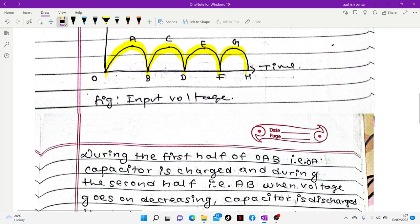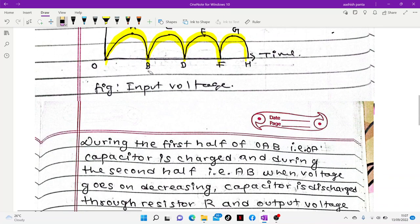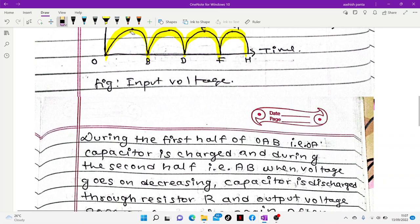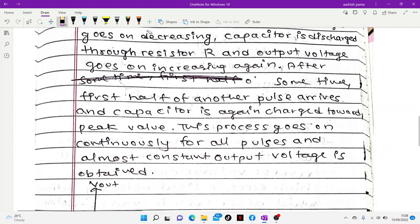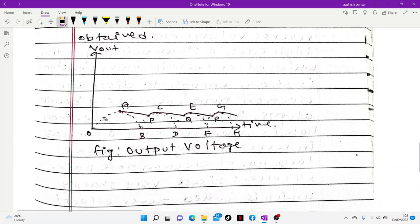During the OAB half cycle, the capacitor charges up to the peak voltage. When the voltage drops from the peak toward zero, the capacitor discharges through the load. Once the voltage is removed from zero, the graph shows the capacitor maintaining the voltage, which is almost constant.